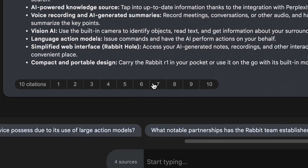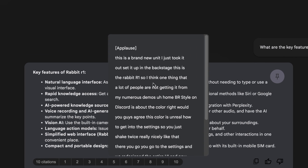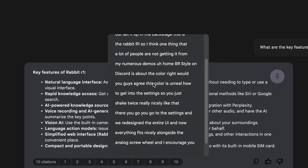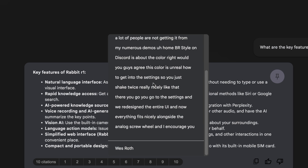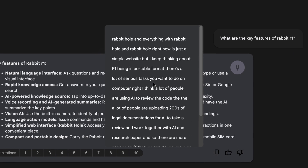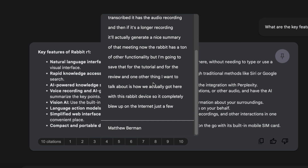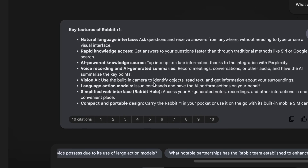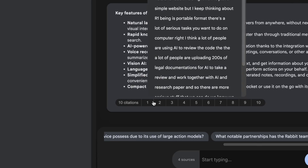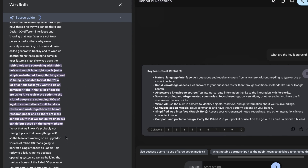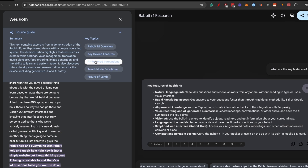Now let's check citations. Hovering over an answer shows the source — for example, one citation is from Wes Roth's supercut of the actual presentation, directly from the creator himself speaking on stage. Citation eight on the Rabbit Hole is also from Wes Roth. Hovering over citation four shows a quote from Matthew Berman. If you click a citation, it opens the full transcript on the left, even breaking it down into key topics.